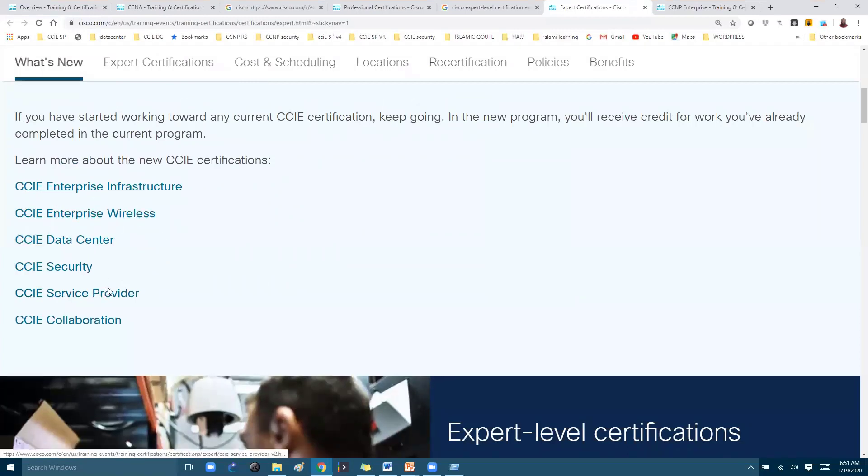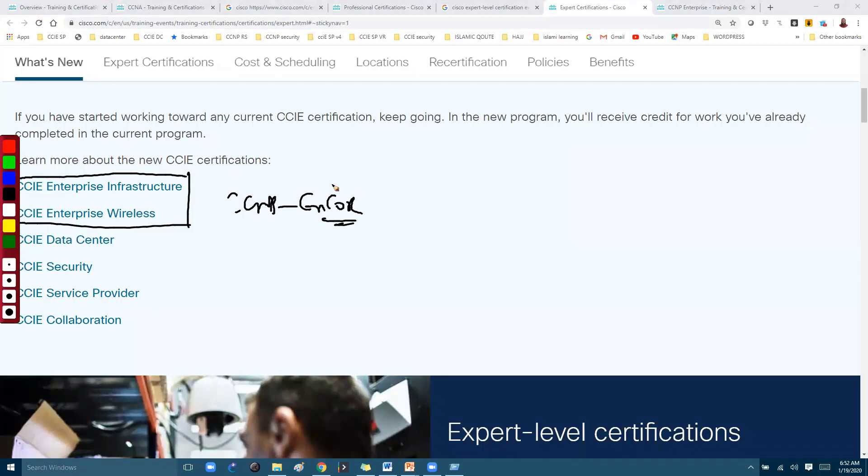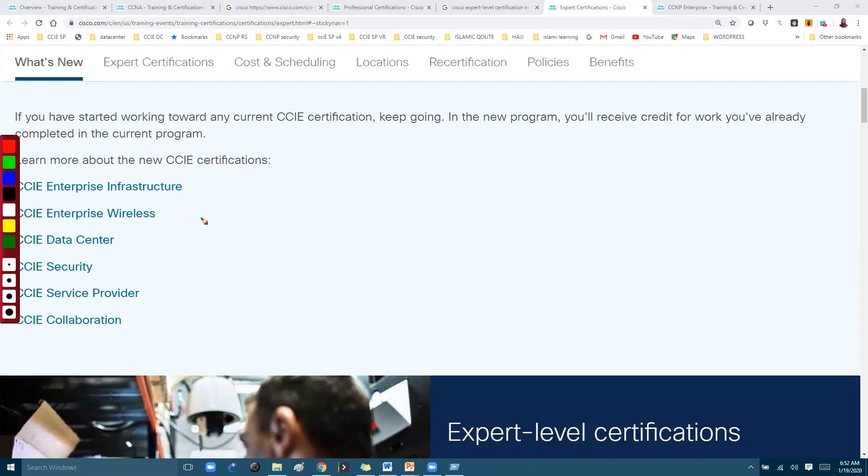CCIE DevNet will be coming, so we have six tracks. From the CCNP Enterprise CCNP Encore, once you prepare for this CCNP Encore, you can go for either Enterprise Infrastructure—this is more into CCIE on your wide track—and this is for the wireless track. The Enterprise is split into two separate CCIEs.